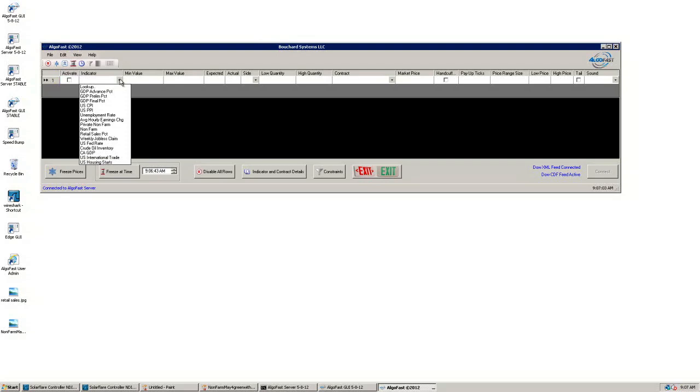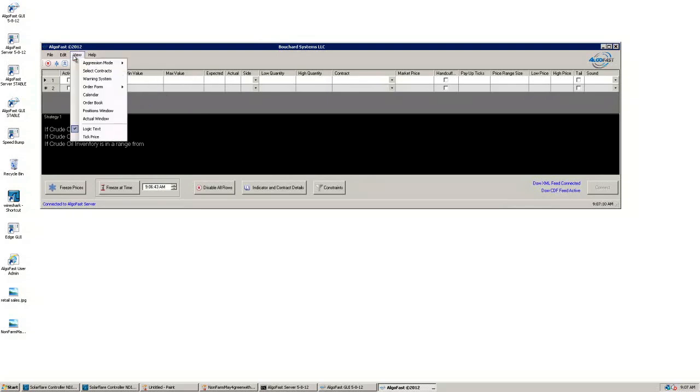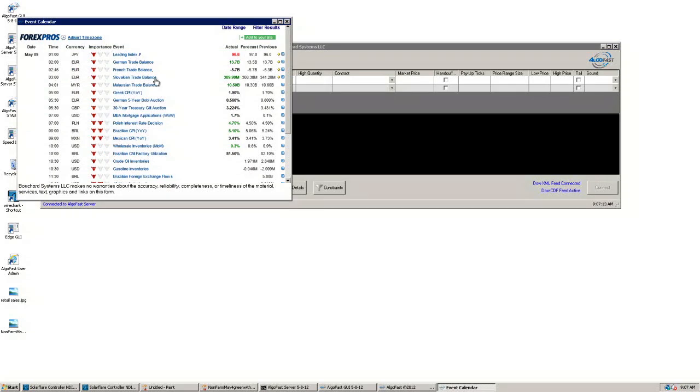To begin, you must choose an indicator. Here, it will be crude oil inventory. Looking at our Forex Pros calendar, we see that their expected value is 1.971 million.